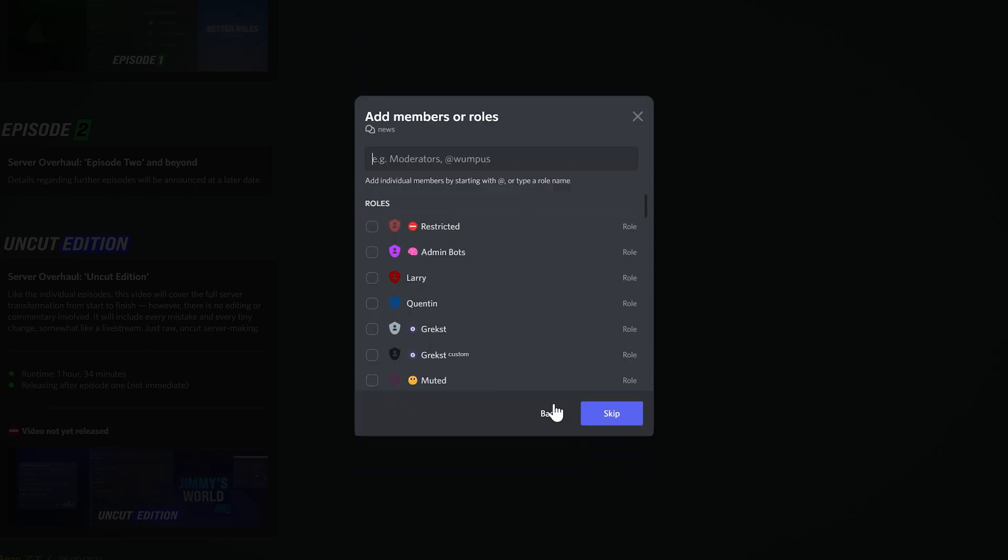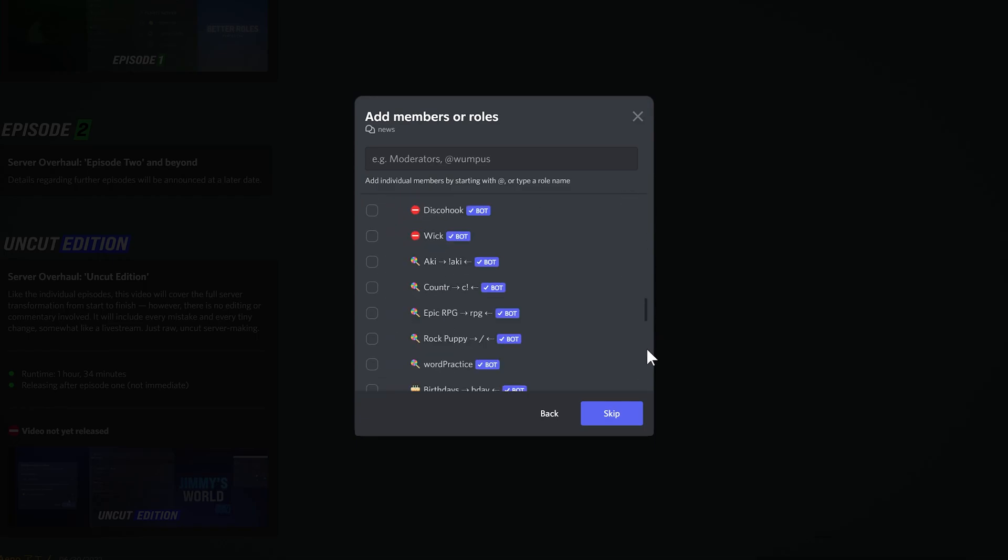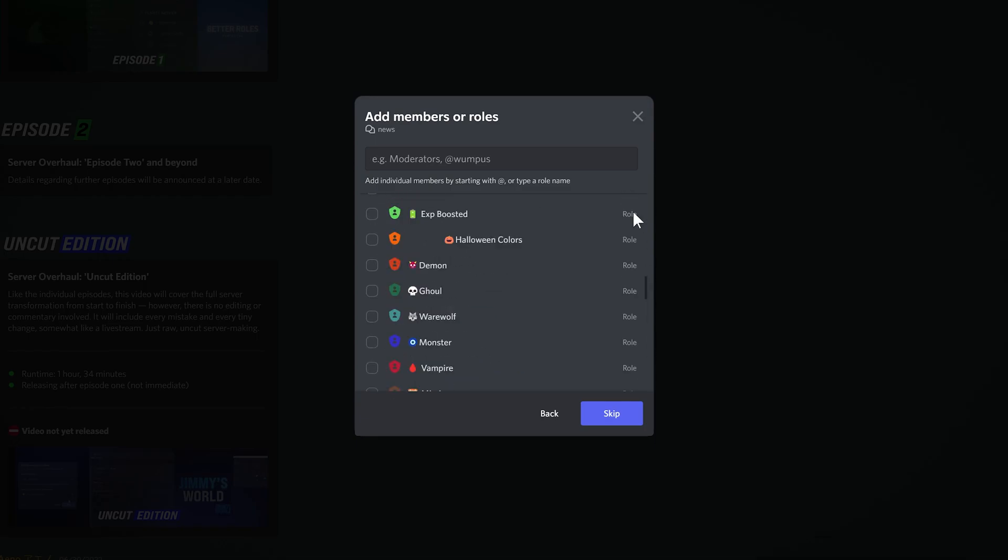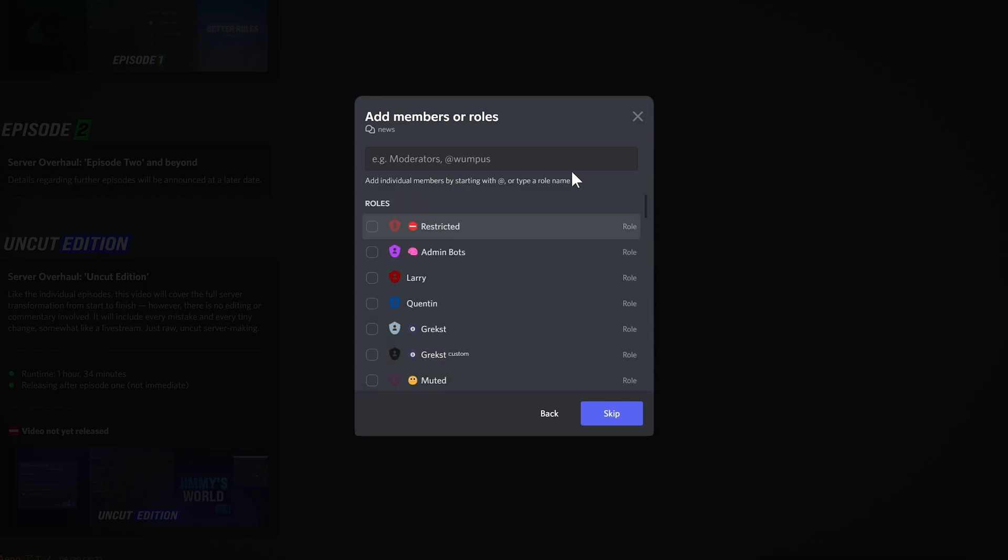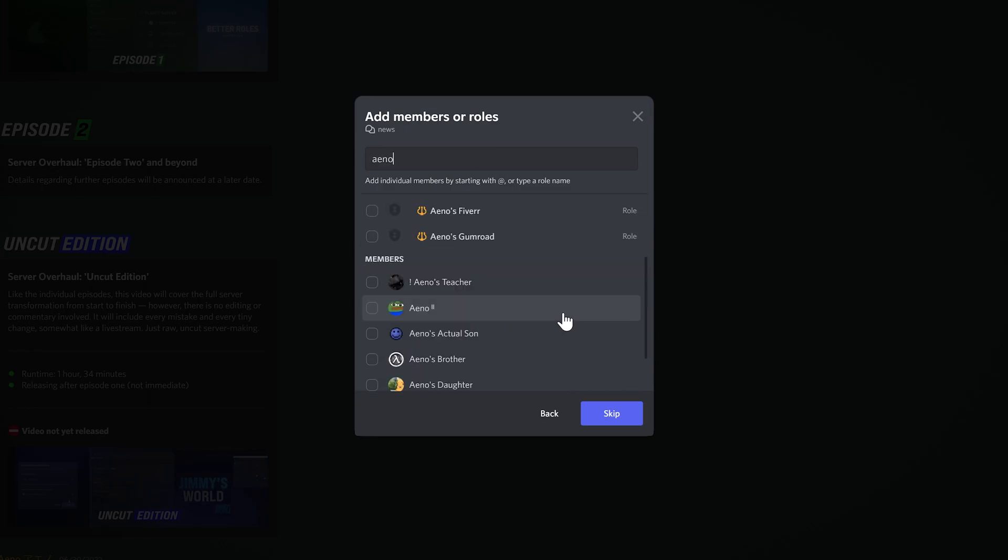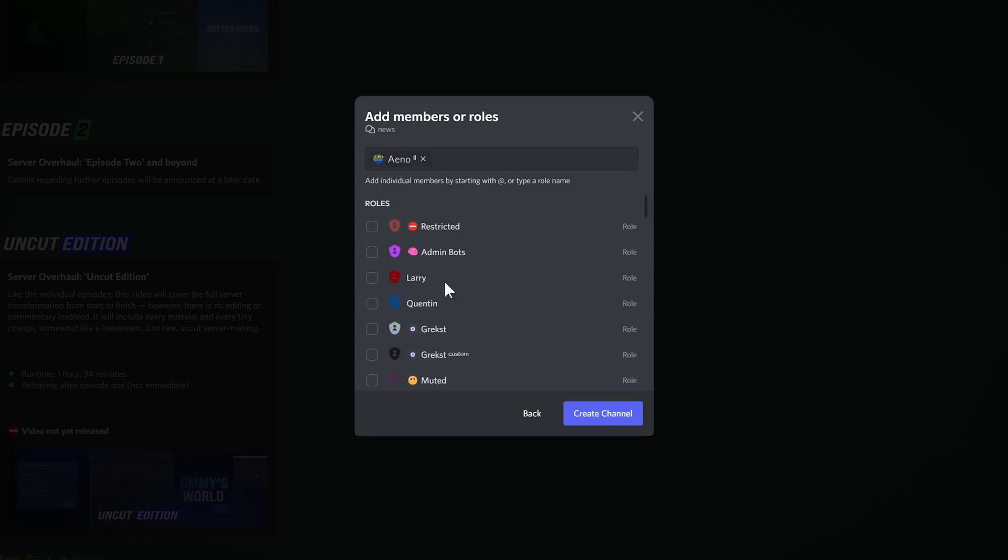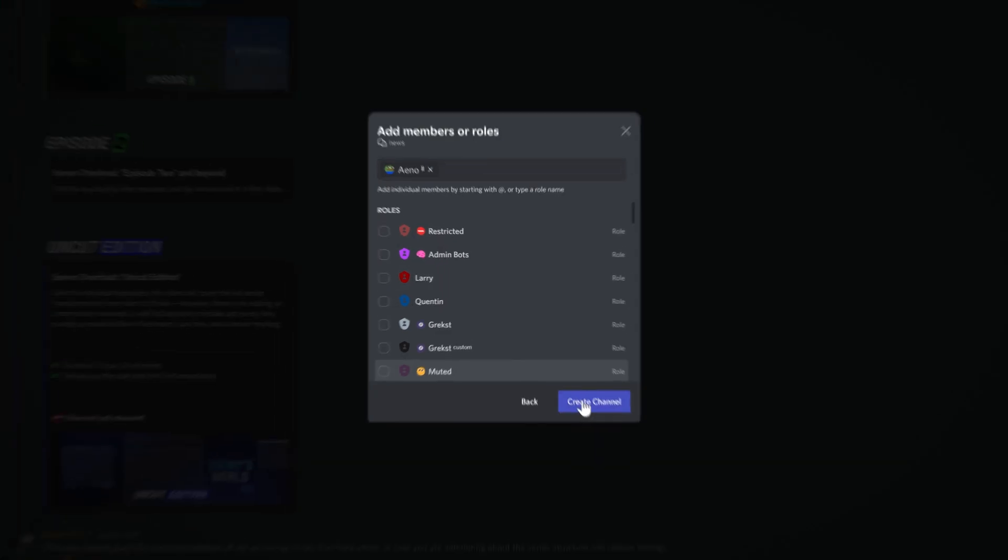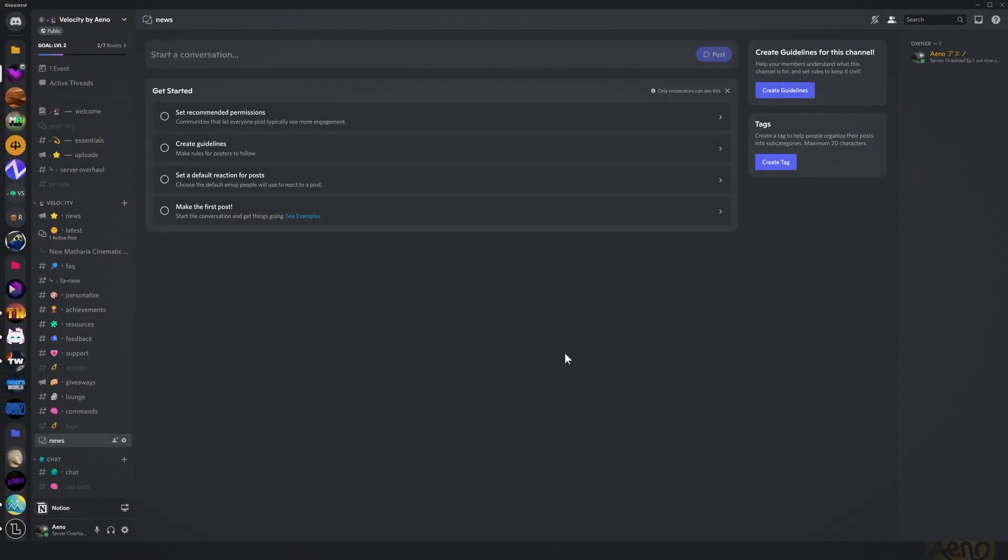So next, I'm going to select who can see it. So you can select roles and you can also select people. So whatever you enter here will be whitelisted, so only people and roles selected here will be able to see this forum. I'm just going to select this right here, this is my alt, so essentially no one's going to be able to see it. Create Channel, and here we are, the News Forum.